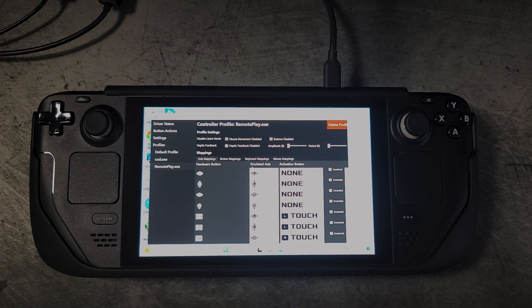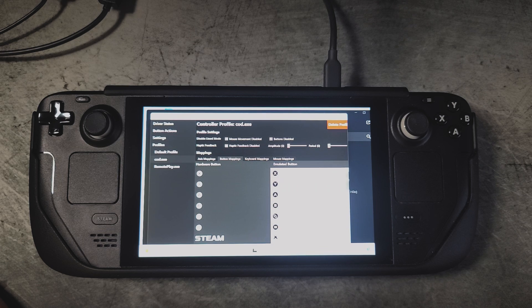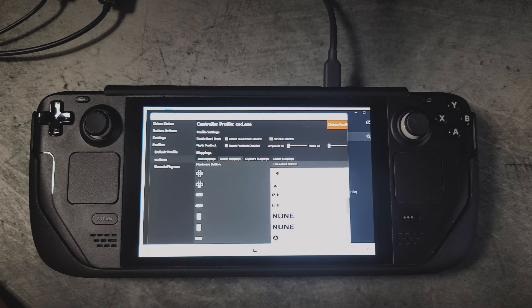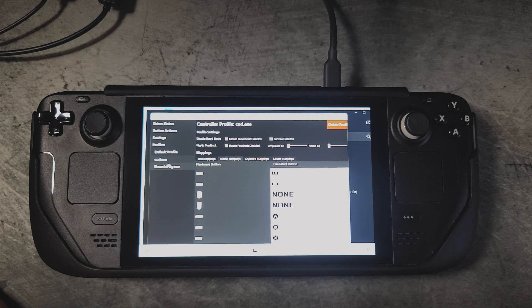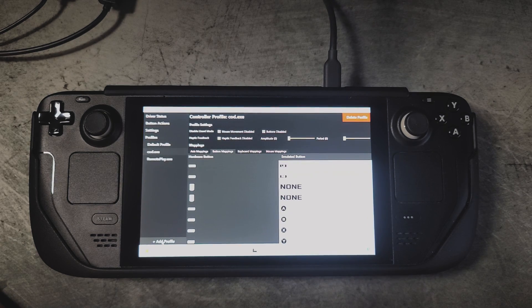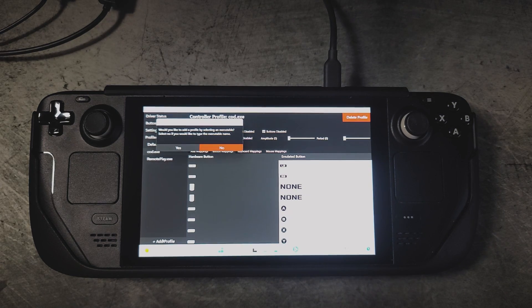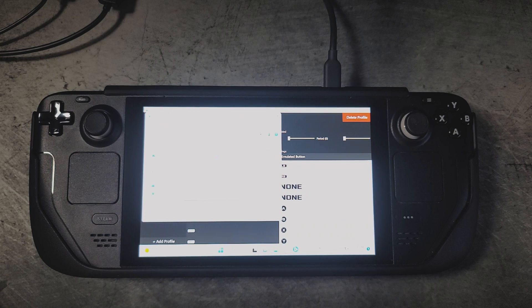Lizard mode will become disabled when that exe is launched and re-enabled when it's closed. This same process works for all exe files, including PS Remote Play. You can also use this to set up different button configurations per game — for example, one configuration for Modern Warfare 2 and a different one for Fortnite.